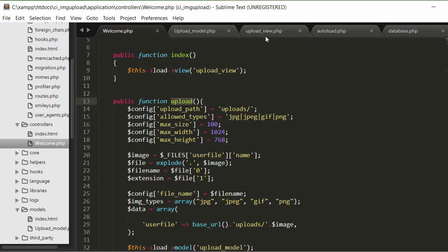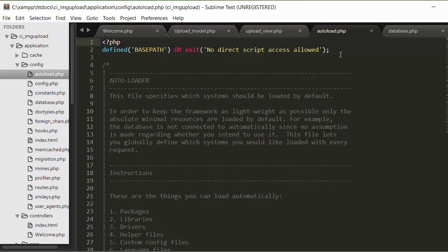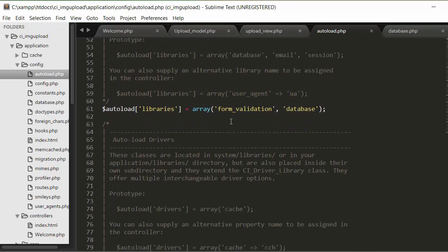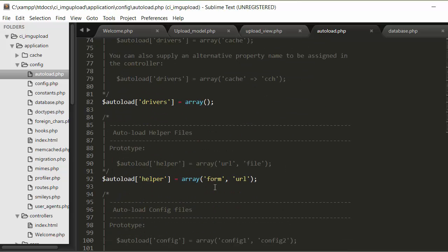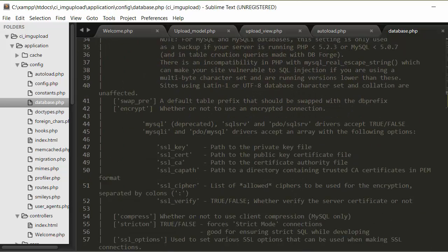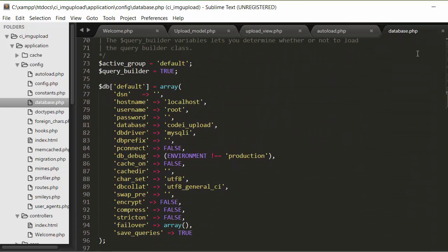Before going ahead, we need to make a few settings inside your autoload.php file. In this functionality I'm using form validation and database libraries of CodeIgniter, so you have to mention them inside the libraries array. I'm also using the CodeIgniter helpers form and url, and you need to mention these helpers inside the autoload.php file as well.